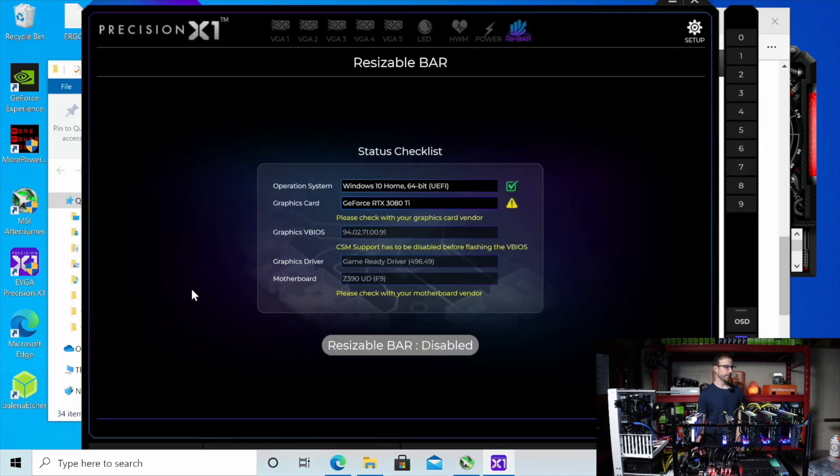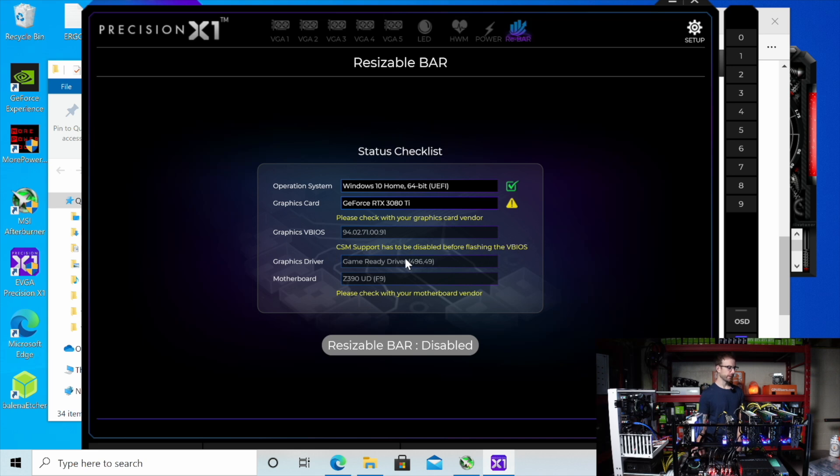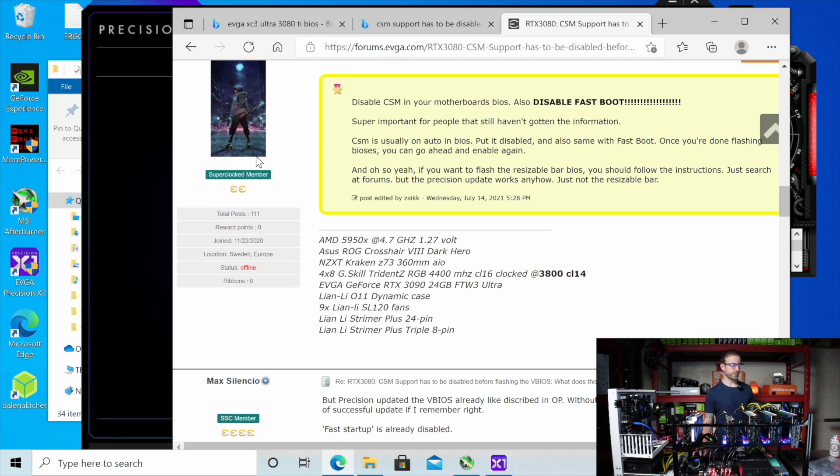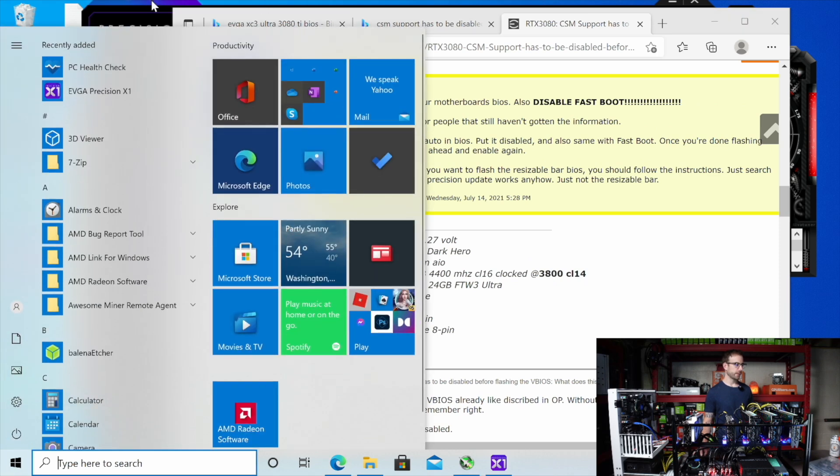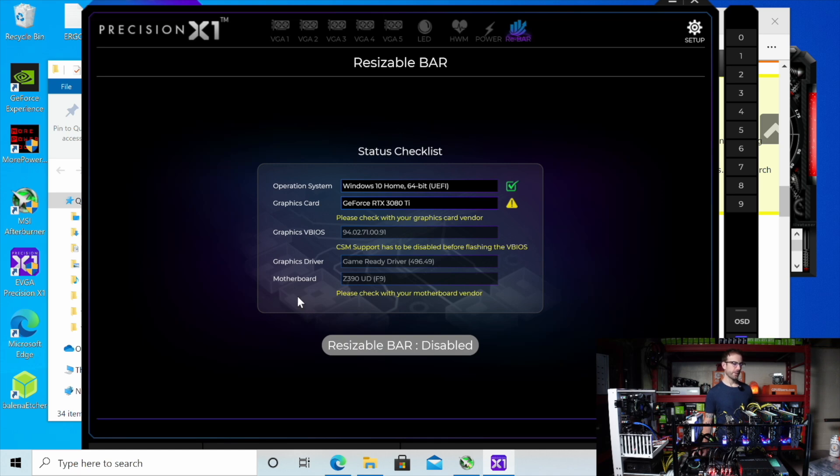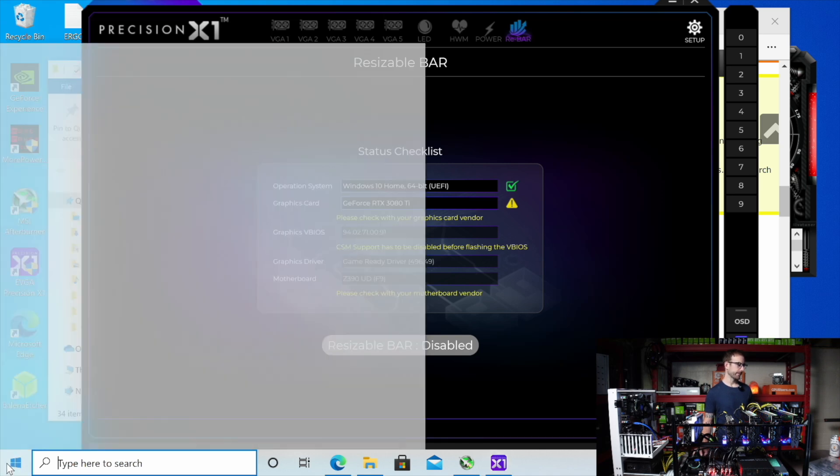So I'm back in Precision X and in the rebar tab it tells me that CSM support has to be disabled before flashing the vBIOS. Let's see what the heck that means. All right. So I'm going to head into the BIOS and see if I can find where CSM support is. And it looks like what I have to do is disable it before I can do some type of BIOS update here. So let's check that out.